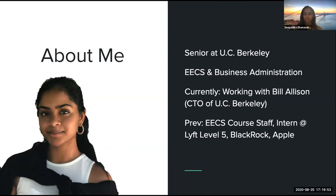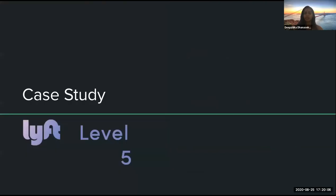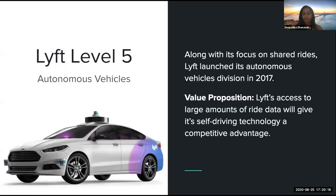Amazon Web Services provides so many different options for customization on the cloud, but having so many different options often makes it very hard to determine which options are the best to fit your specific business needs. To provide some guidance, I want to walk through a case study from my internship this past summer at Lyft Level 5.